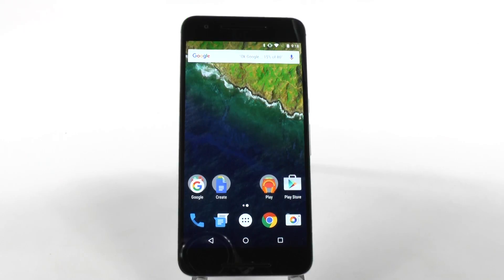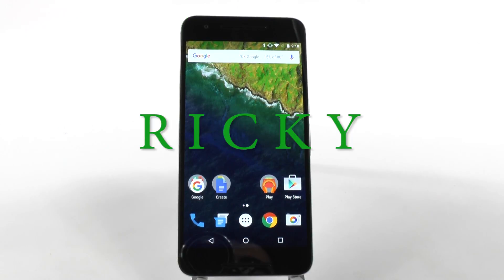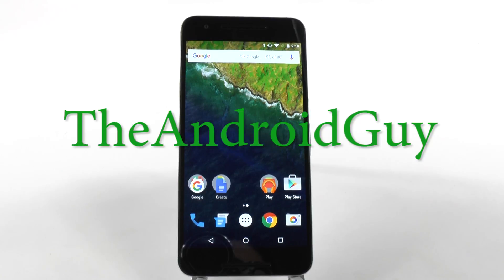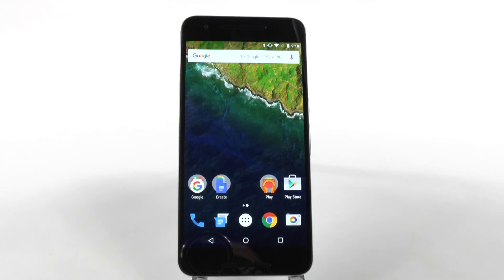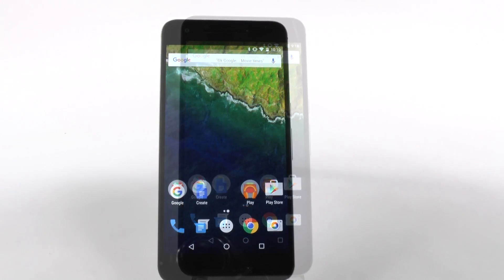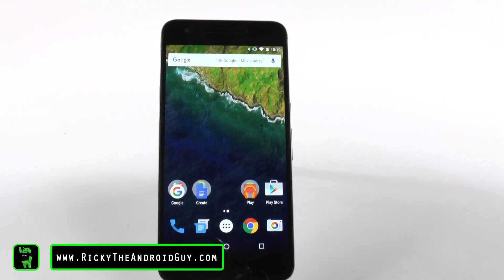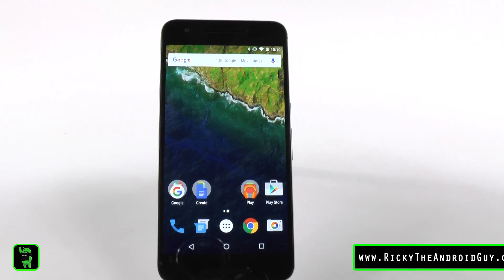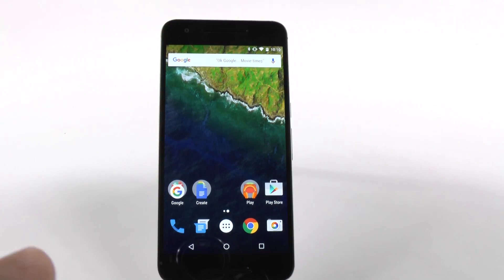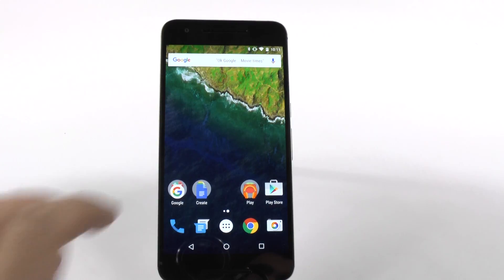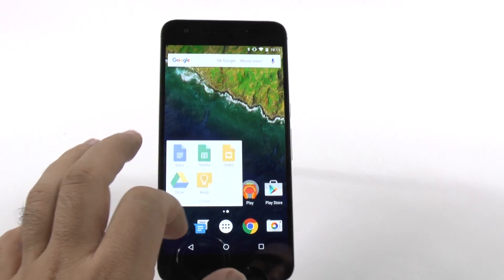Hello, this is RICKY, the Android guy. The next hidden feature comes from the built-in Google Drive app, and that is backing up your apps with the Nexus 6P.